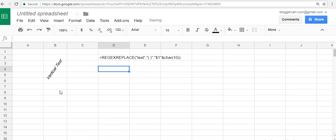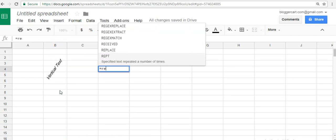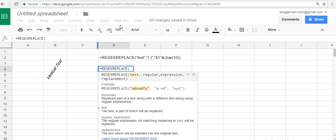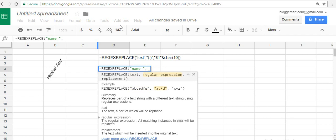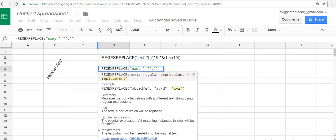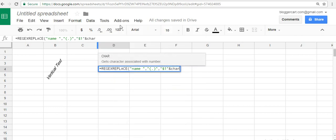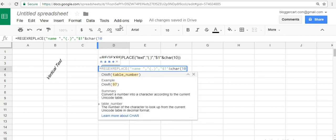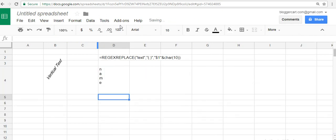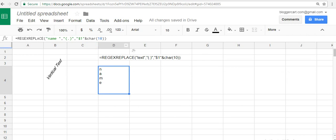Let's say I will write it again. It's equals to REGEXREPLACE. Then write whatever text you want to write, then a comma, then double quotes bracket dot, do it as it is. I will give it in the comment section, you can copy it from there. Then a dollar sign, one comma, then ampersand CHAR(10), close close.